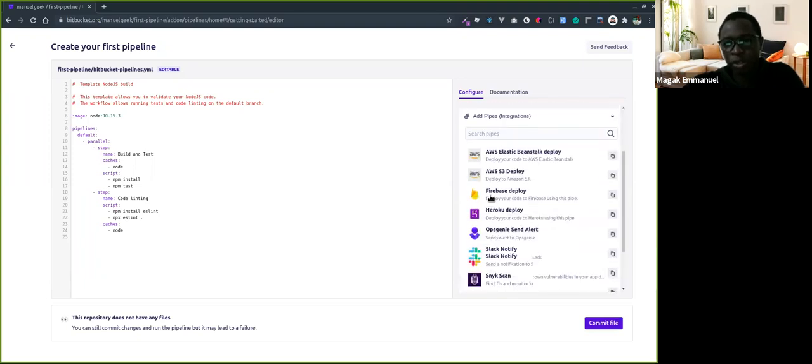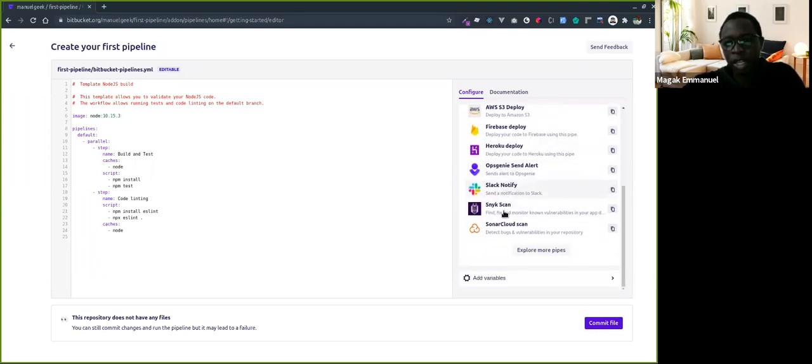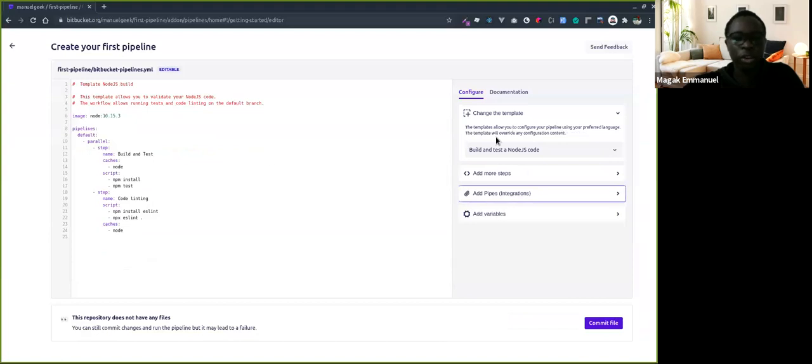There are also pipes. If you want to do a SonarQube scan, deploy to Firebase, AWS, or Bitbucket Server, it defines the steps for you and they're called pipes, which makes the work even easier.